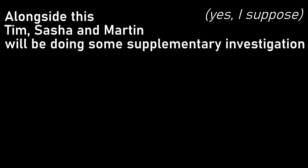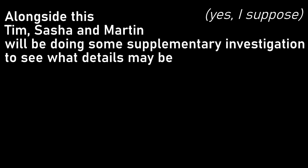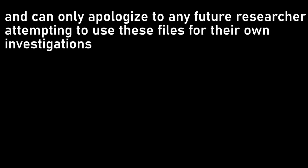Alongside this, Tim, Sasha, and, yes, I suppose Martin, will be doing some supplementary investigation to see what details may be missing from what we have. I'll try to present these in as succinct a fashion as I can at the end of each statement. I can, unfortunately, promise no order in regards to date or theme of the statements that are recorded, and can only apologise to any future researcher attempting to use these files for their own investigations. That's probably enough time spent making my excuses for the state of this place, and I suppose we have to begin somewhere.